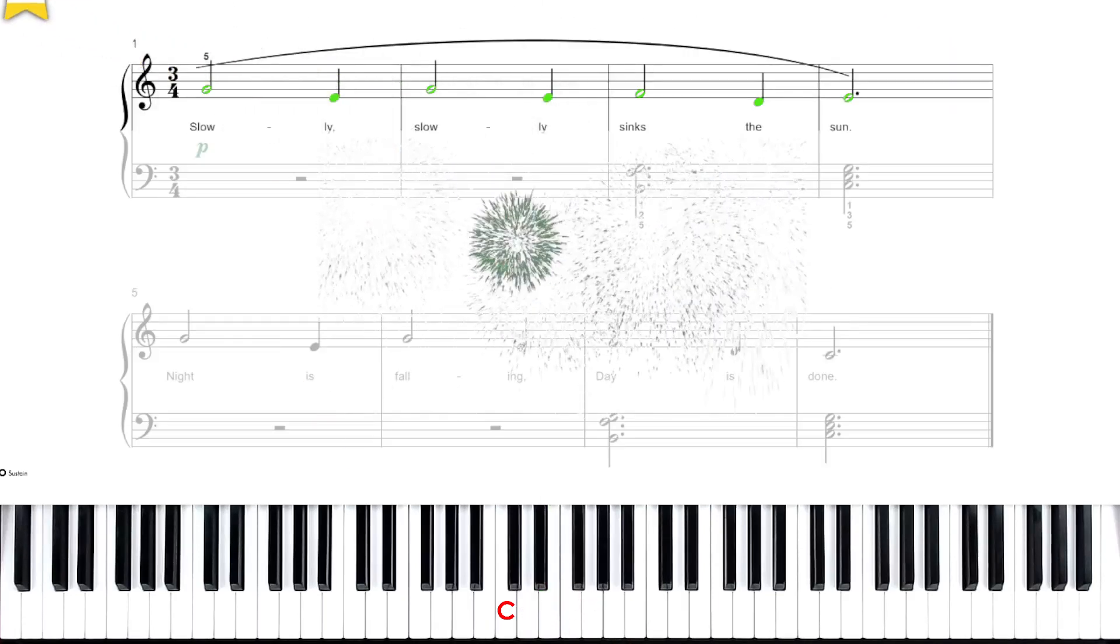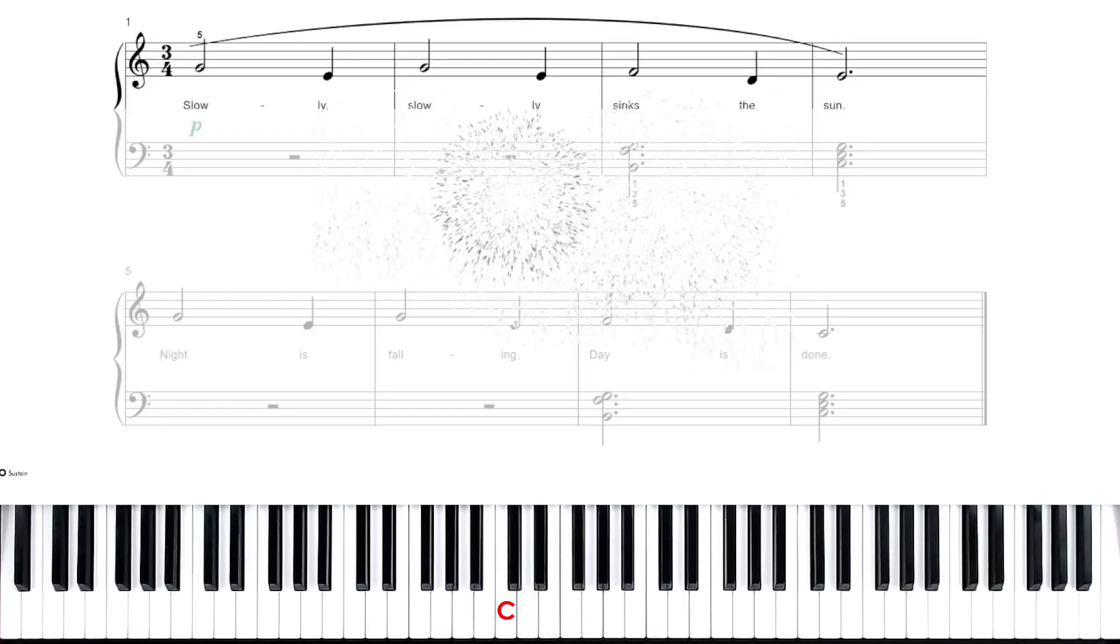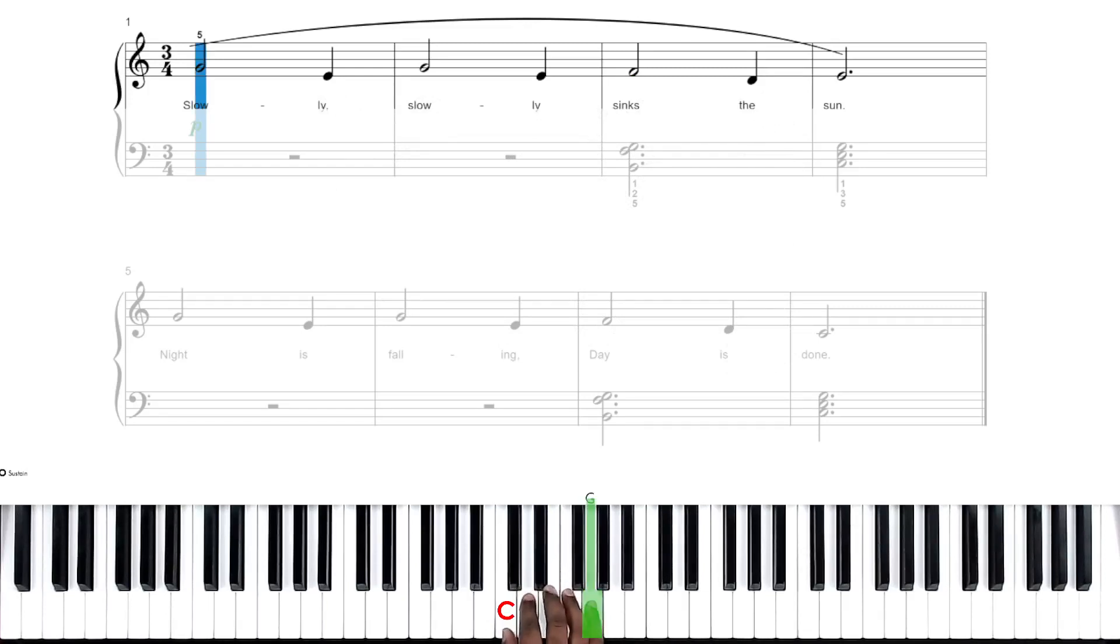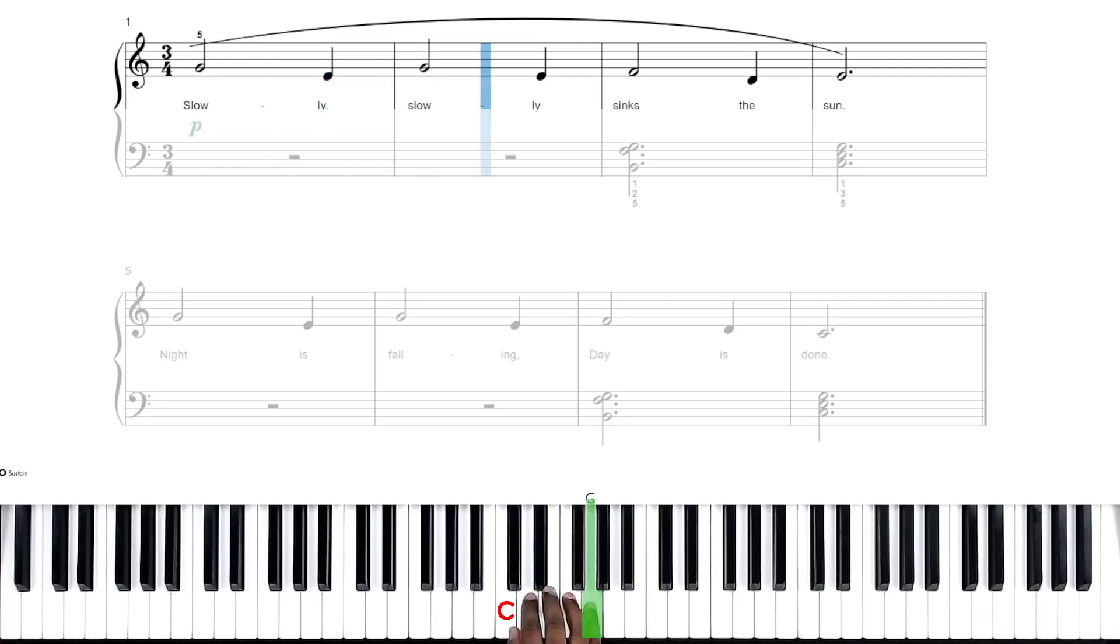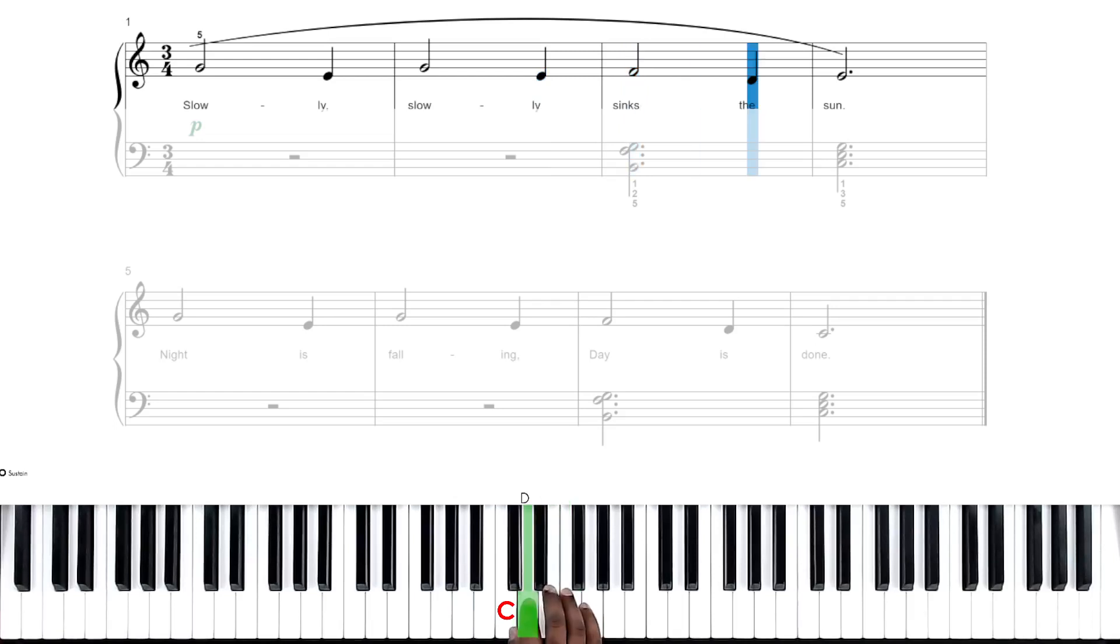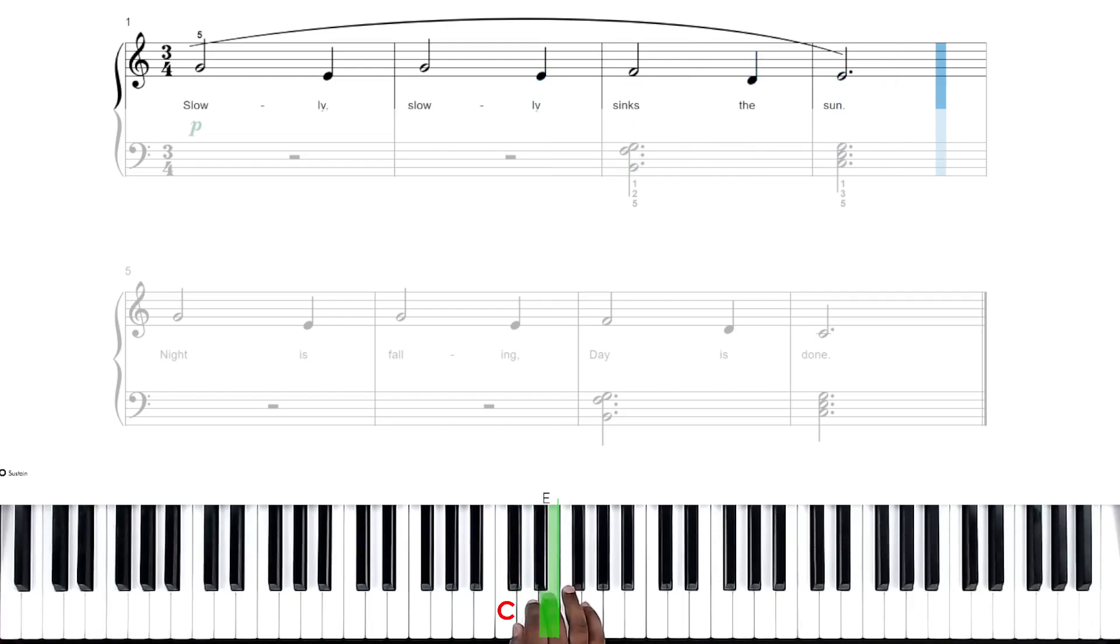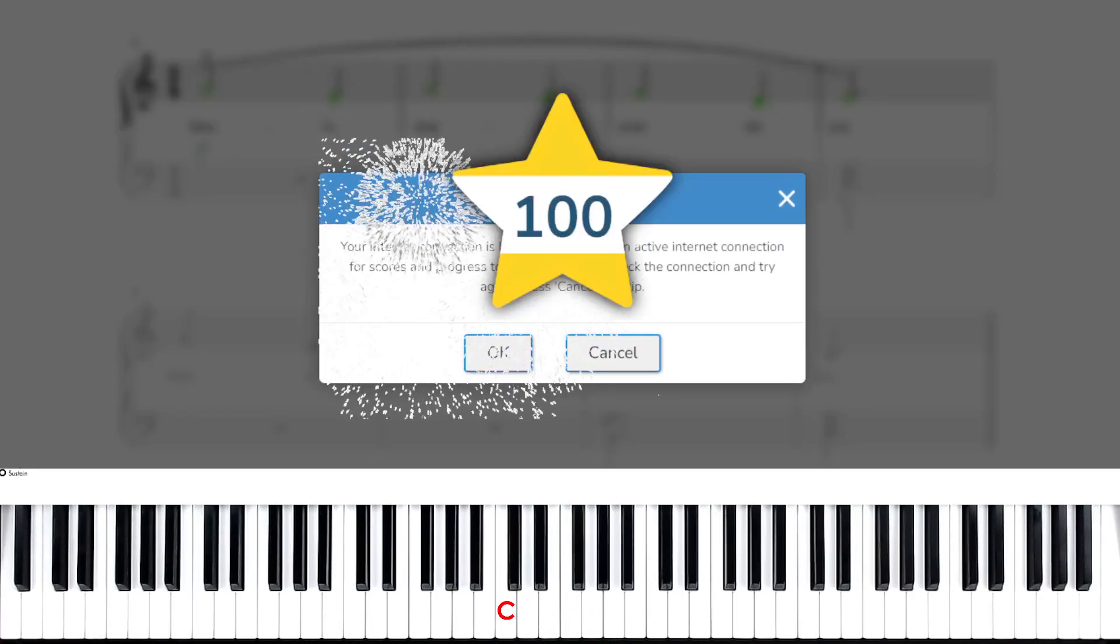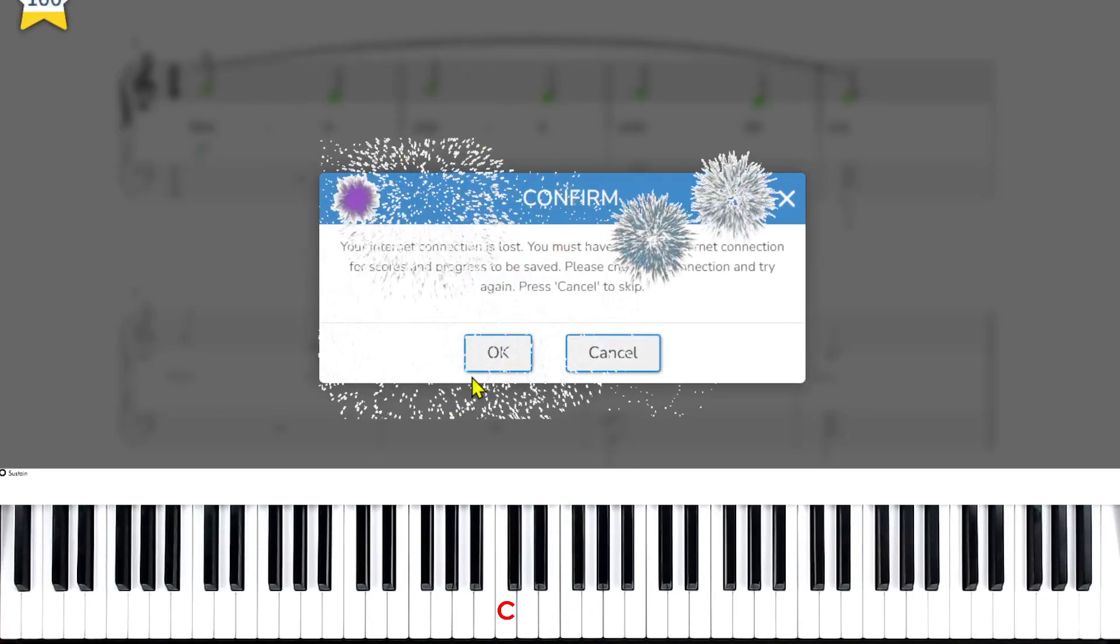All right. Let's do it a third and final time. One, set, go. [plays G, E, G, E, F, D, E] All right.